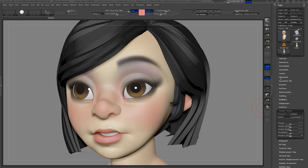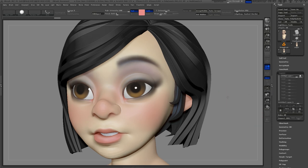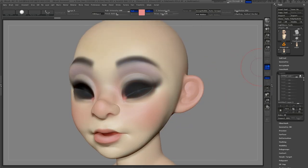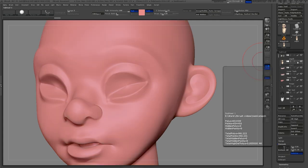In the layer palette, I click the big button with the square in it. That creates a new layer. ZBrush creates a new layer, and as you can see there's a white dot at the end of the layer, which means that layer is currently recording.